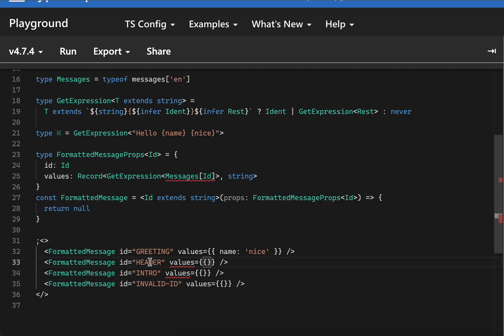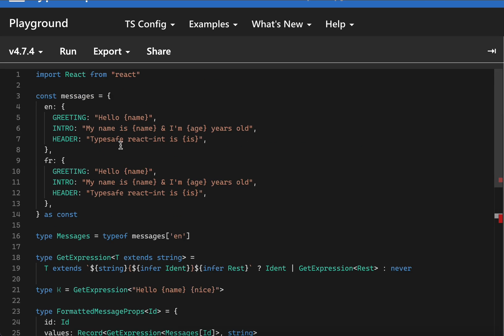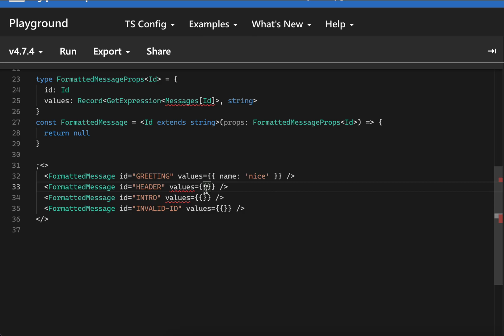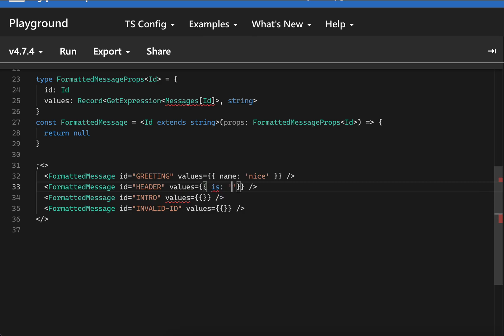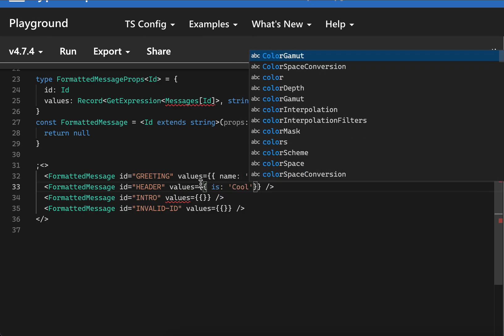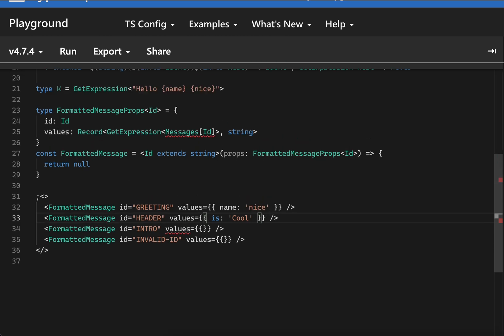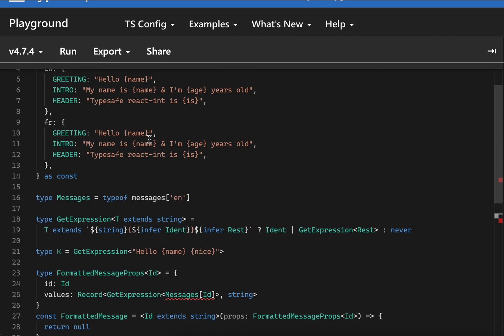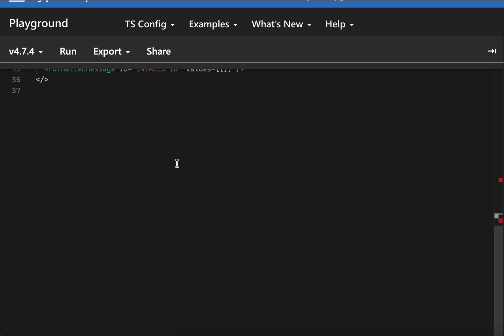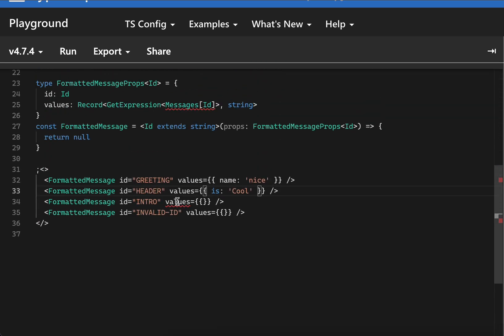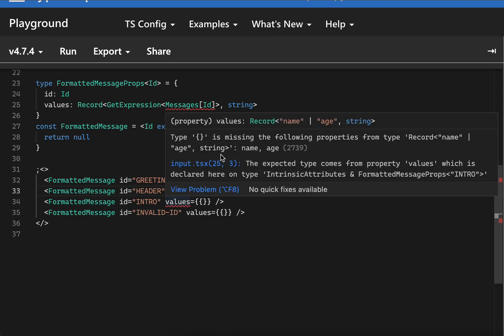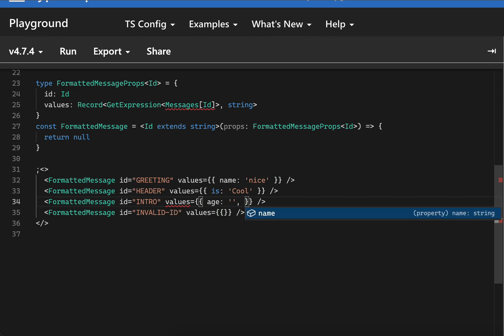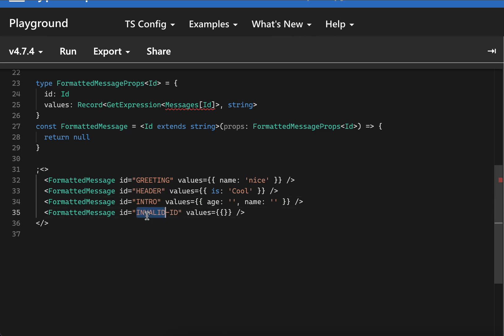In header we have name and is - in header it would give us is of school, let's say. And for intro we have name and age, that's why it's giving us the error type missing name and h. This works - we can say age something and name something. But as you can see, this invalid key is not being properly shown. This key should be invalid.